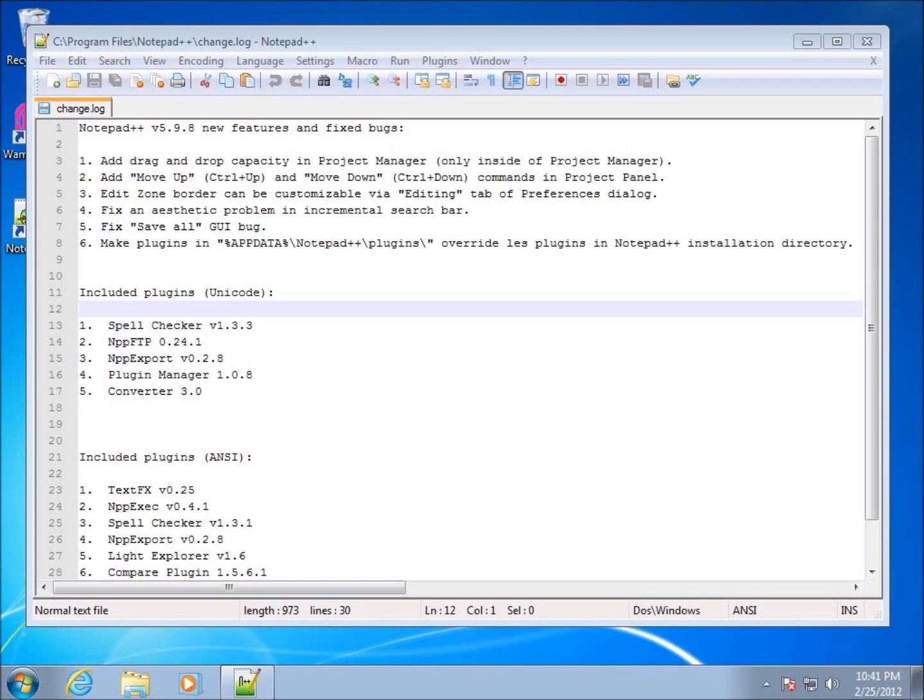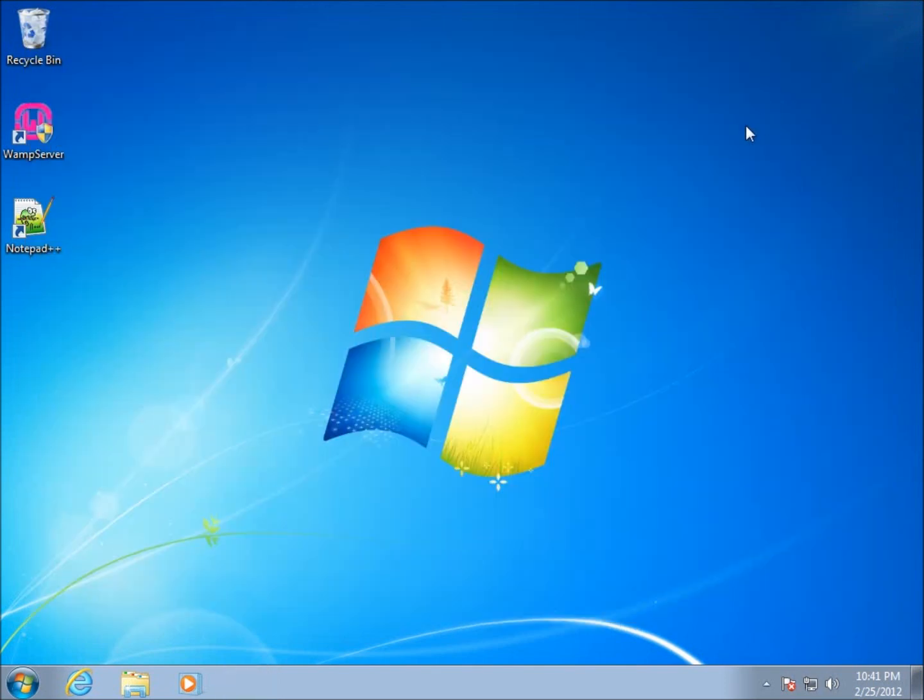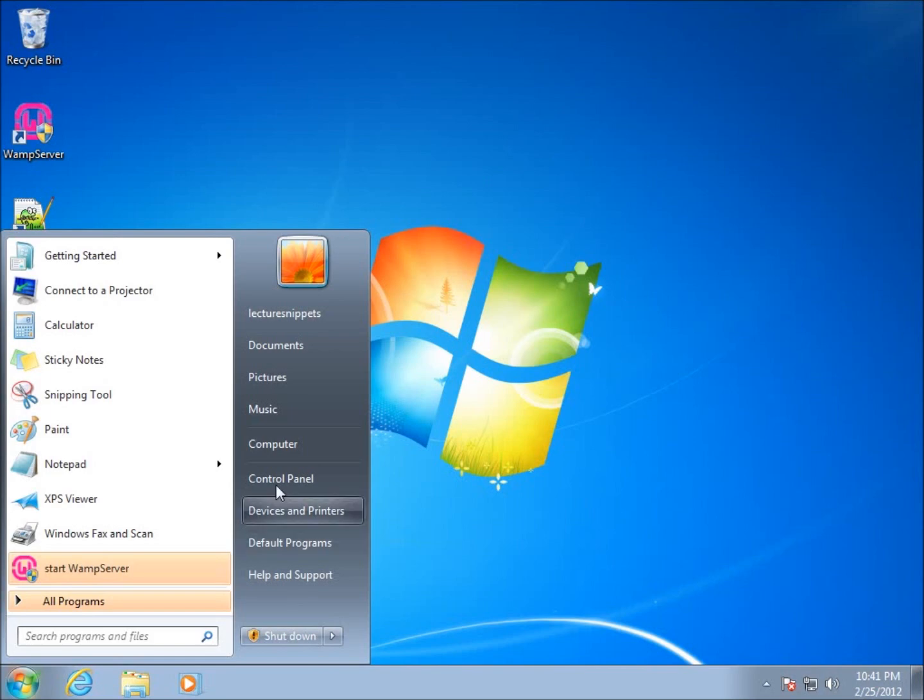Don't worry, it should make sense after we get going through and you're gonna see it's not as difficult as it may seem to start off with. We've had to set up the server, but now we're gonna look at some other things. I'm gonna close Notepad++ and focus on the file path.